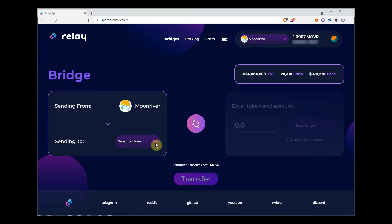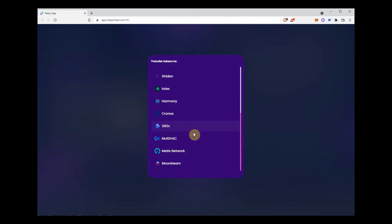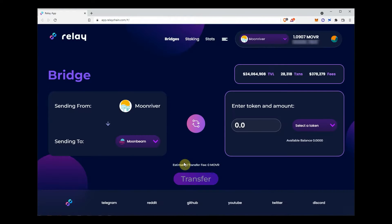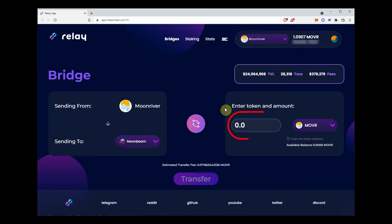On the Relay Chain app, select the destination chain where you want to send your funds. In this case, Moonbeam.